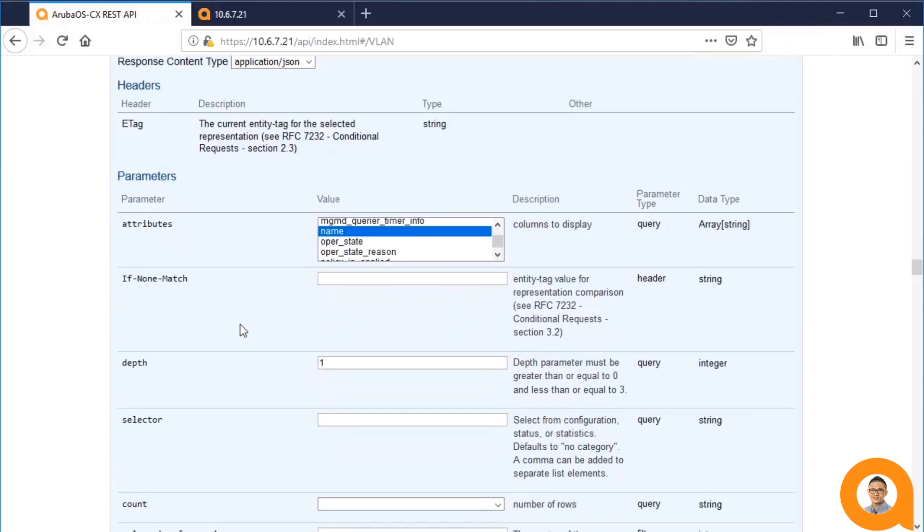A third parameter is the selector parameter. This parameter allows you to see only attributes that belong to one or more categories: configuration, status, or statistics.